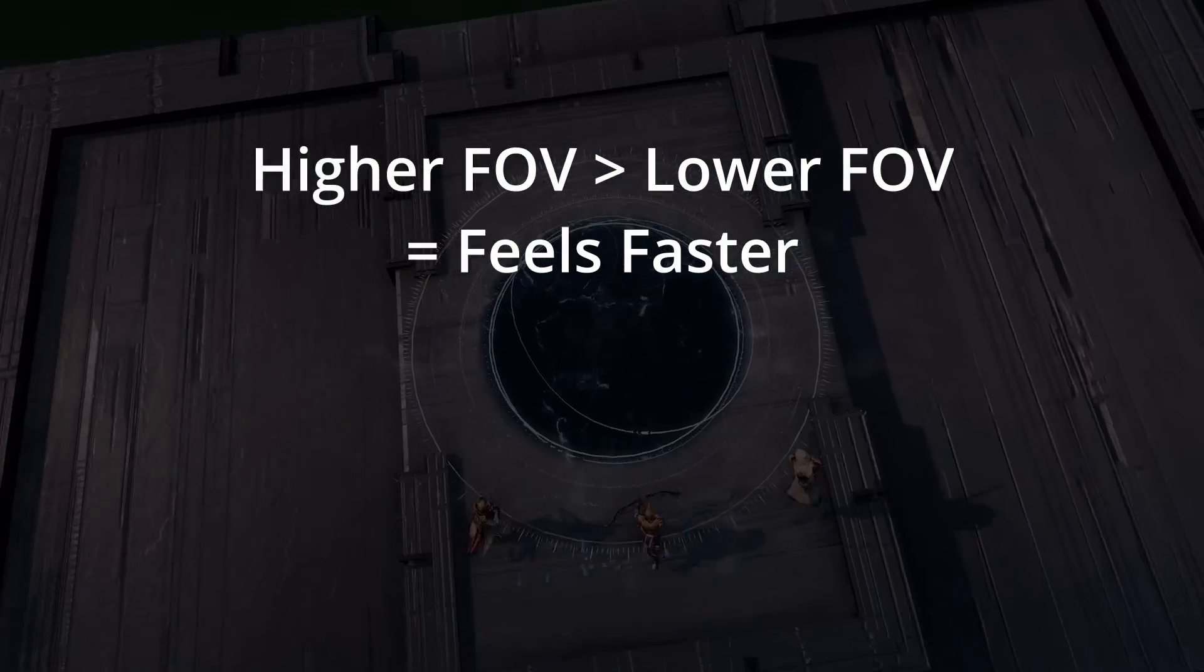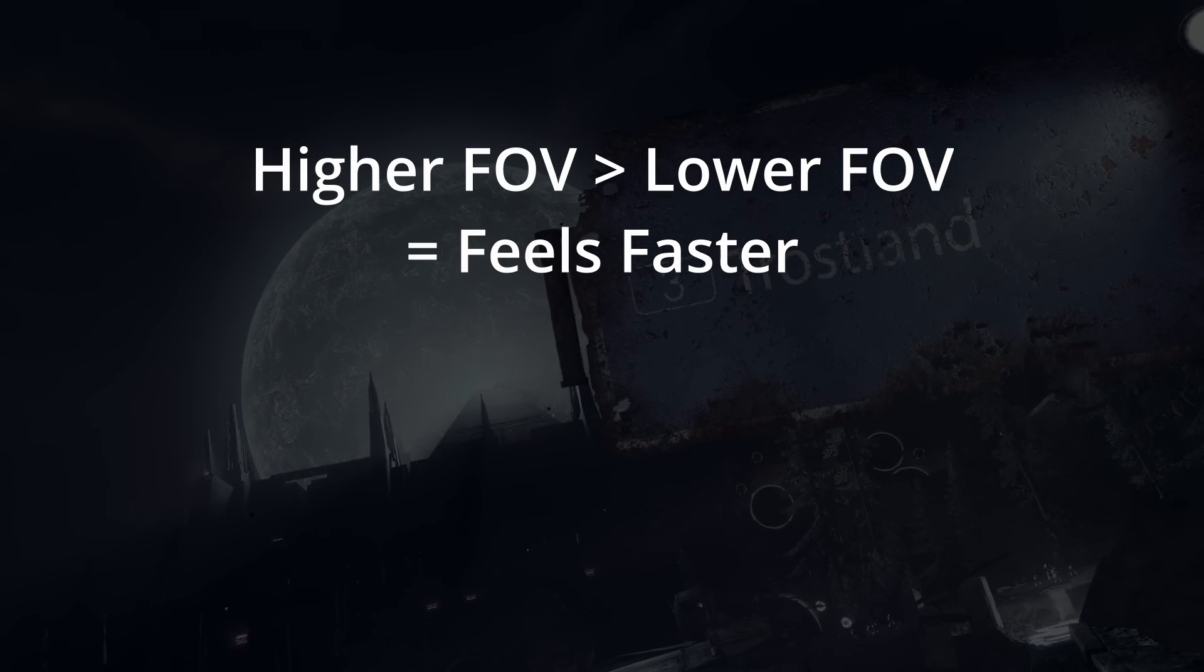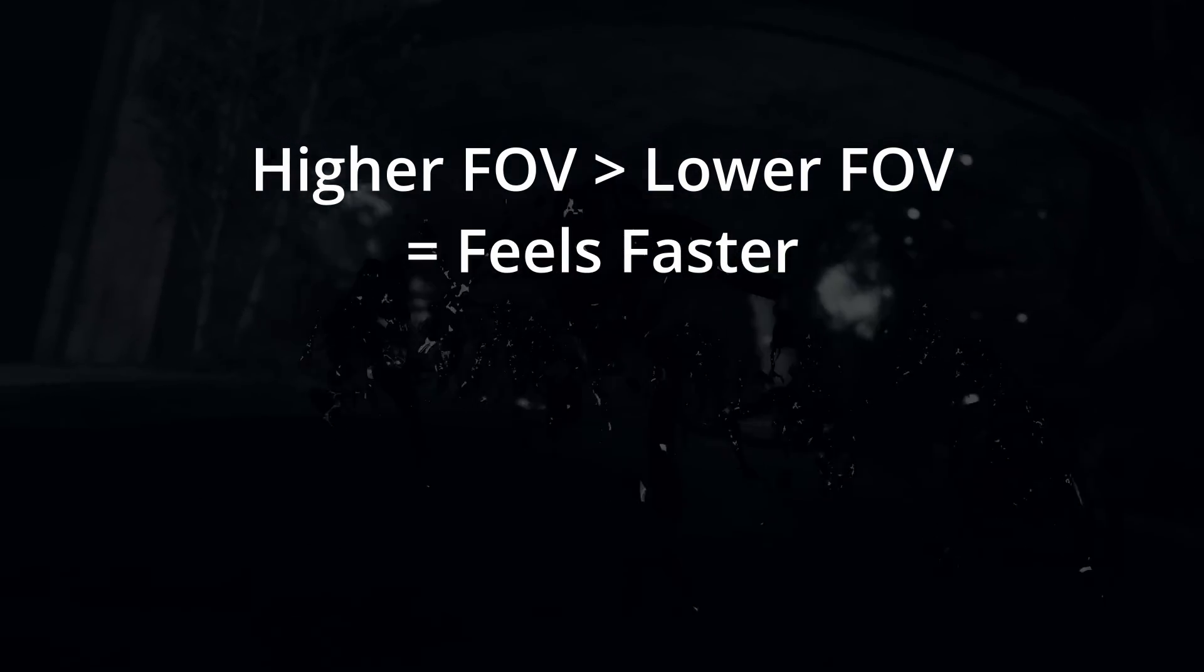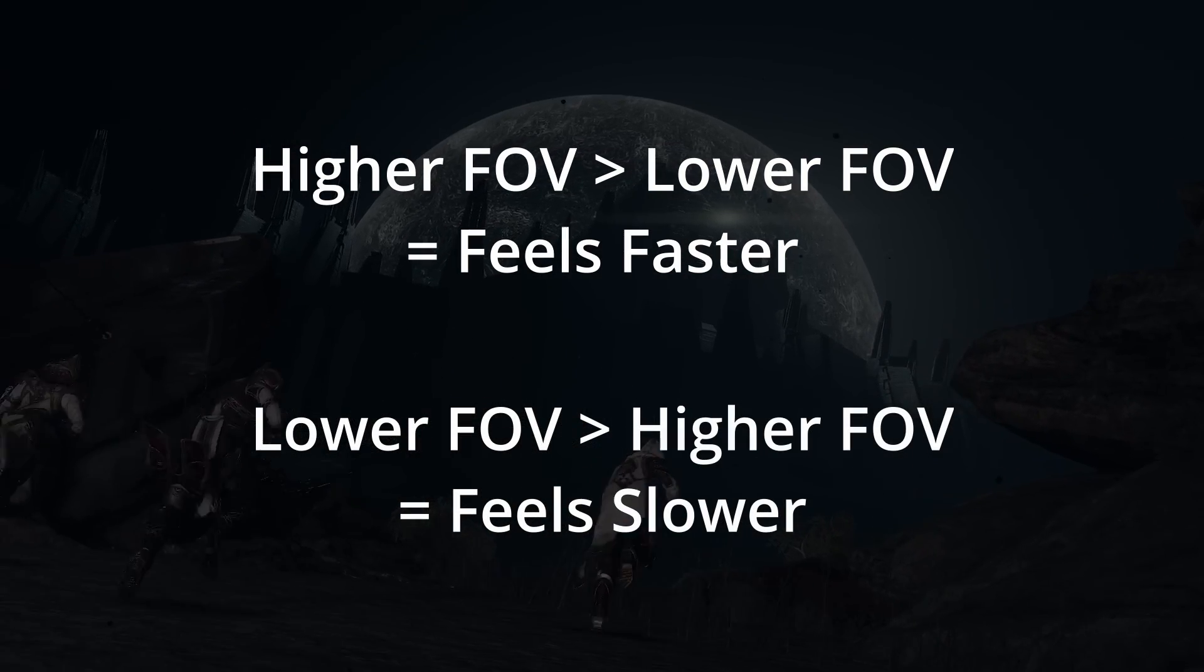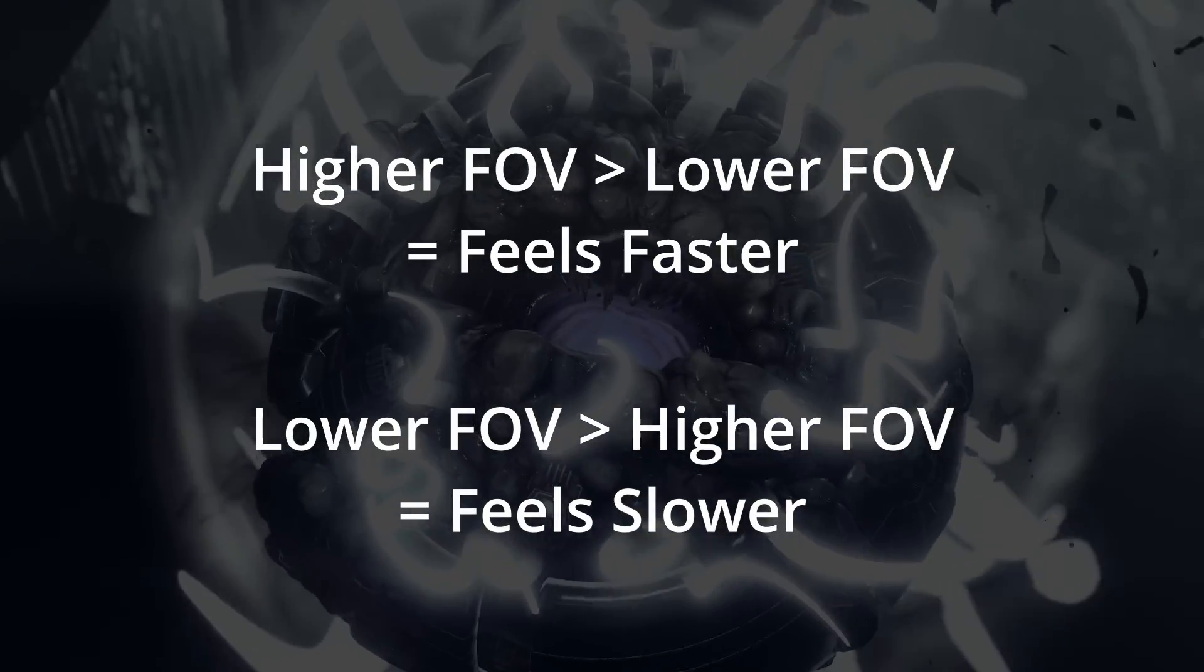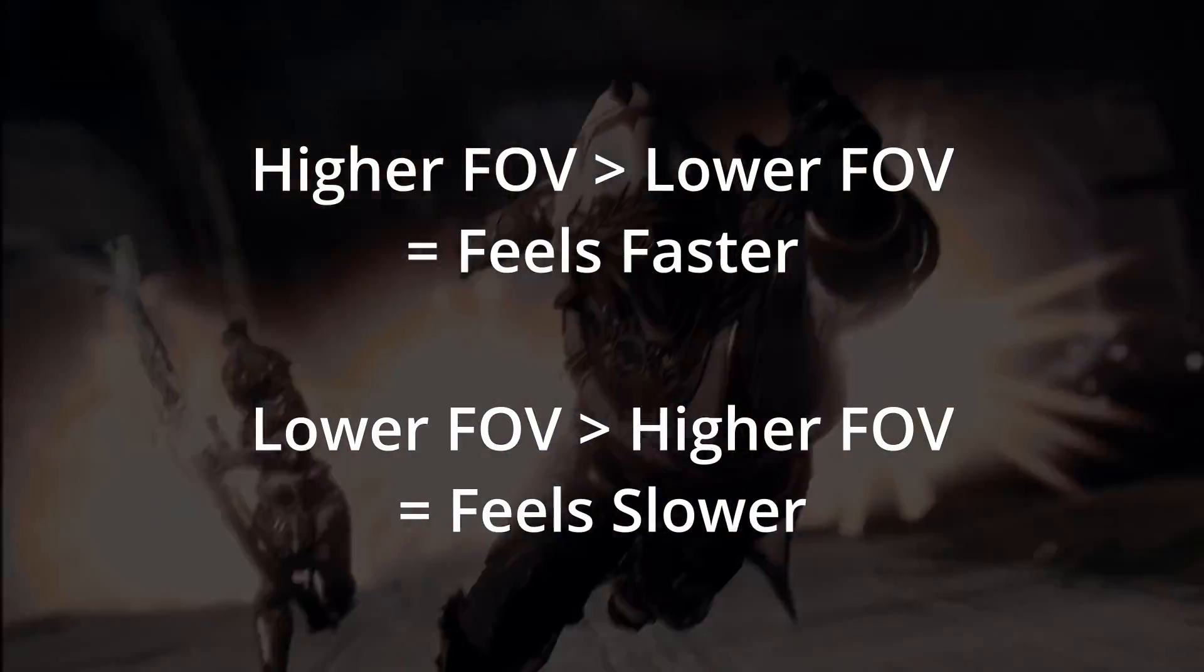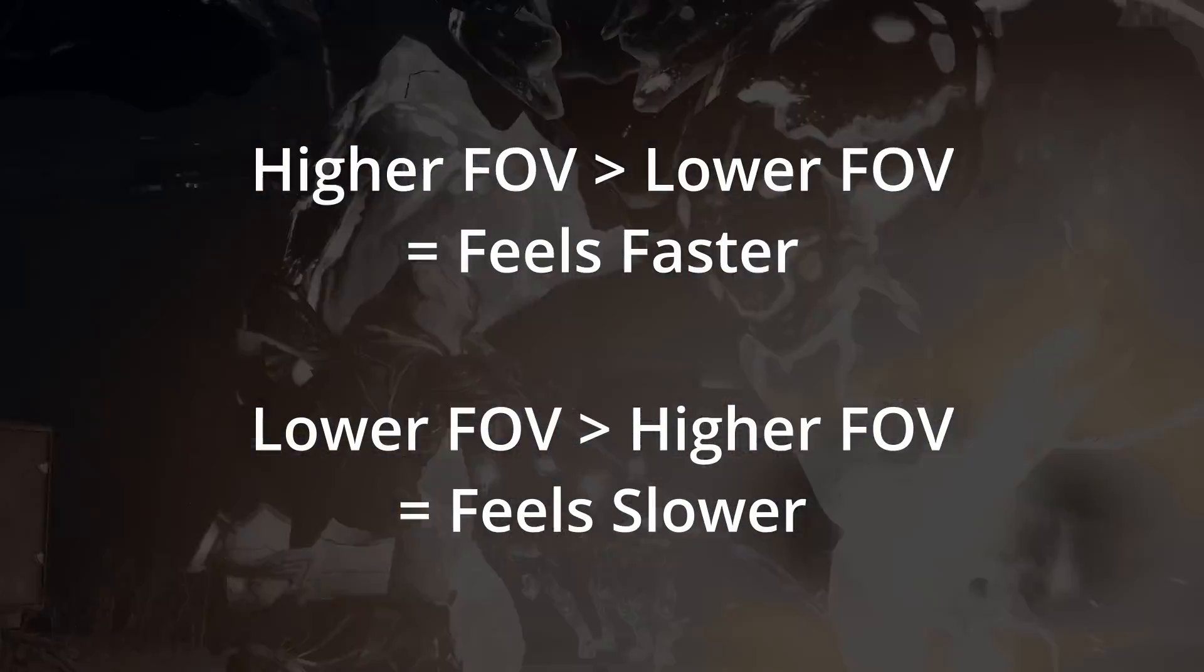If you go from higher field of view to lower, that same sensitivity will feel faster. And if you go from low field of view to higher, it will feel slower, even though the centimeters per 360 is the exact same.